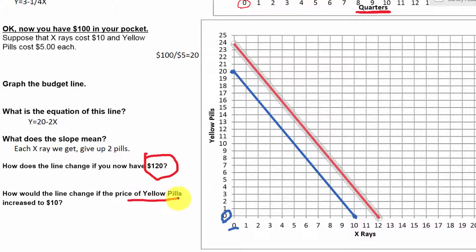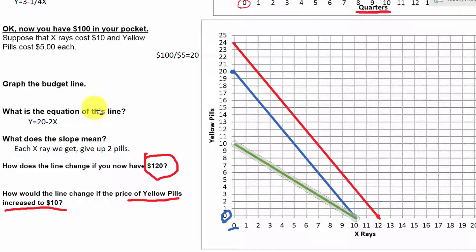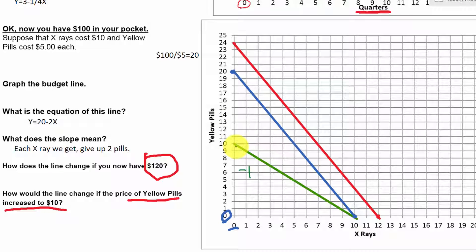What would happen if the price of yellow pills increased to $10? With $100 budget, $100 ÷ $10 still gives 10 x-rays on the x-axis, but now $100 ÷ $10 for pills also gives only 10 yellow pills on the y-axis. Between those two endpoints we're going down 10 and over 10, so the slope is minus 1. Now that the price of pills and x-rays is the same, every time we get another x-ray we lose the opportunity to buy one yellow pill — a 1-for-1 trade-off instead of 2-for-1.